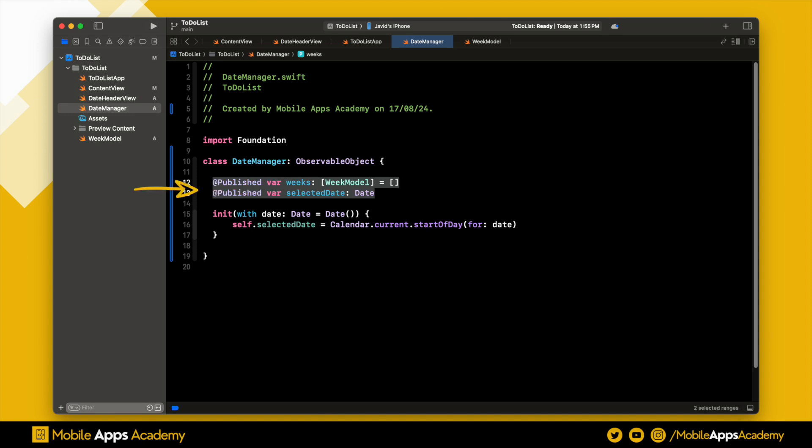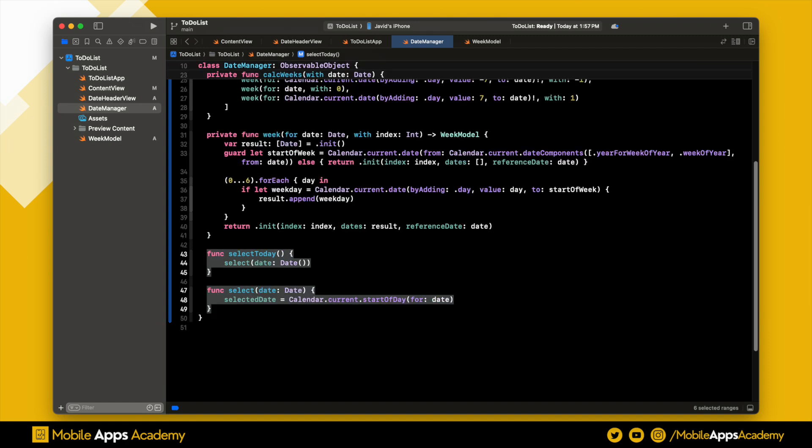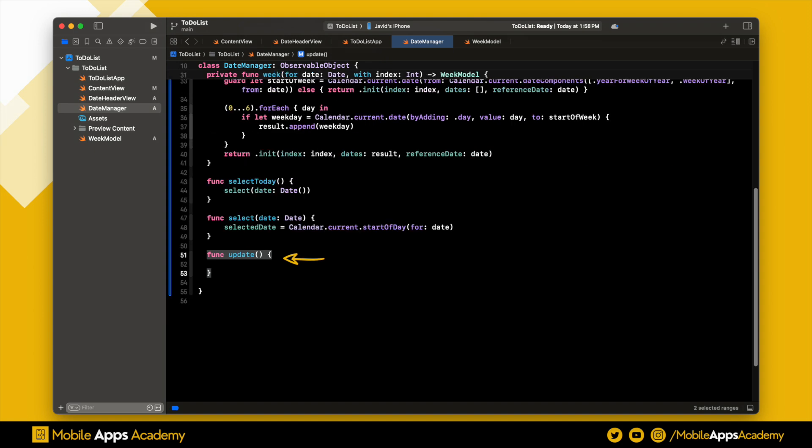Great, now let's check out the functionality. Our calc week function calculates the past, present, and future weeks. This function uses a week model and provides the necessary data. Additionally, we have a method to select today's date and another to select a specific date. Finally, we have an update function that will be used when we scroll through the date slider. We will explore this more when we implement the functionality inside the view.